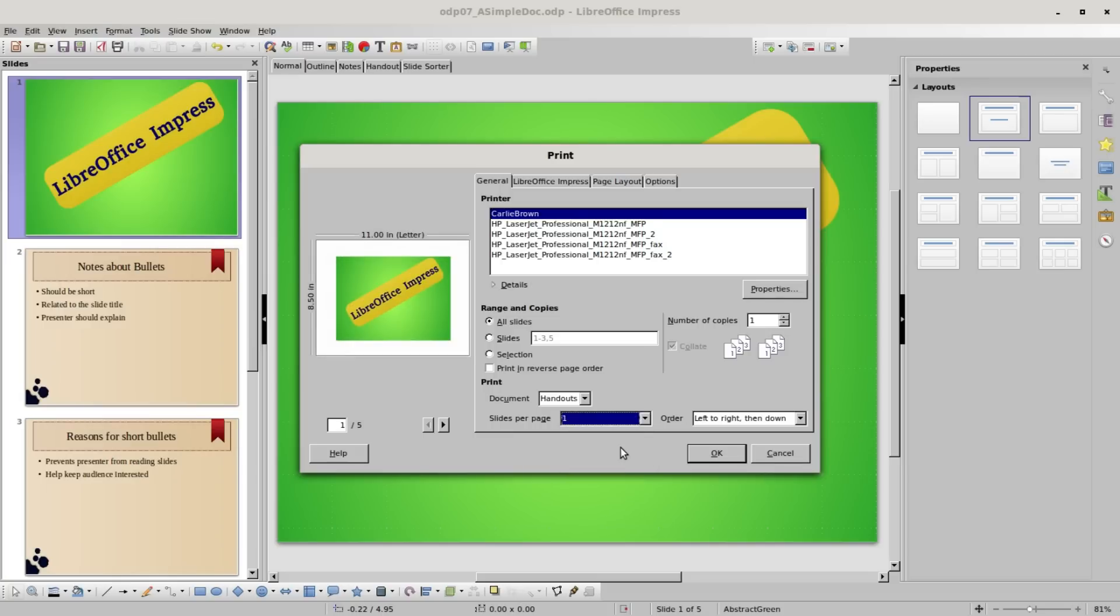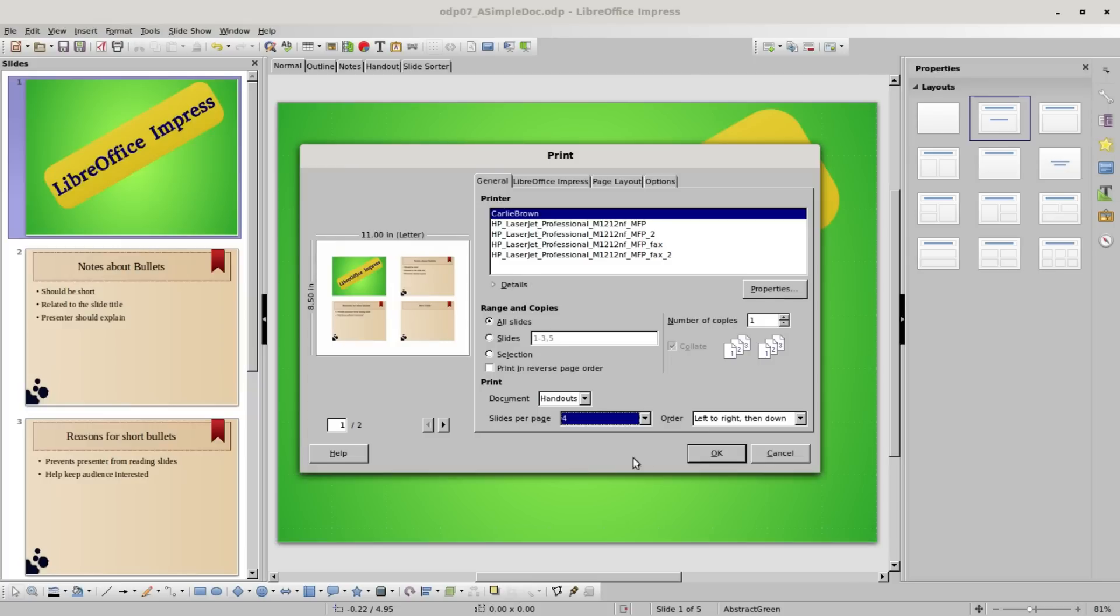We can also change the print order to left to right then down. We see here's our first slide, here's our second with the three bullets. We've got our three bullets on slide two.